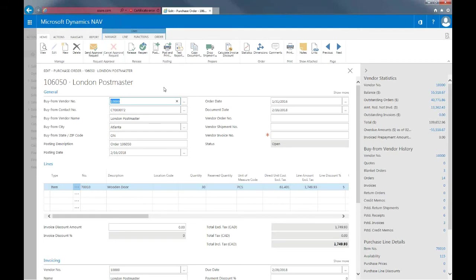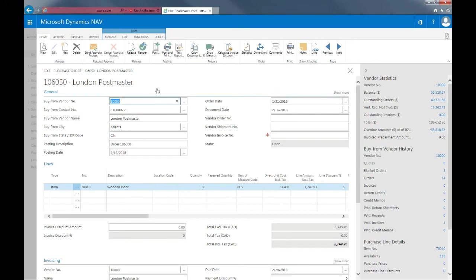Now I'll select show document. And from here, you can see that we have a regular purchase order. So purchase order of wooden doors with a quantity of 30 that we can now start processing. And once we have processed the order and posted the shipment.